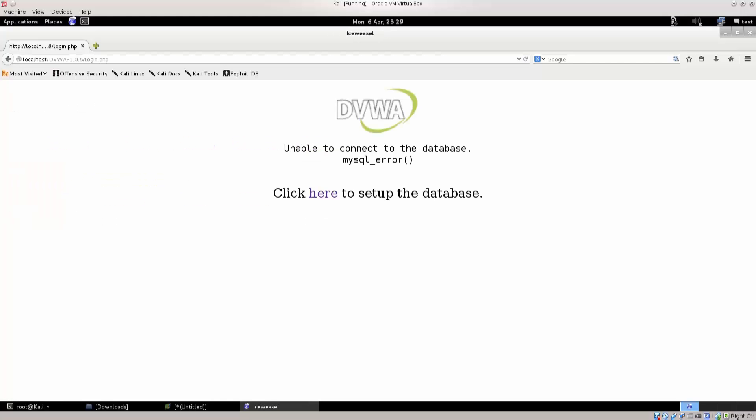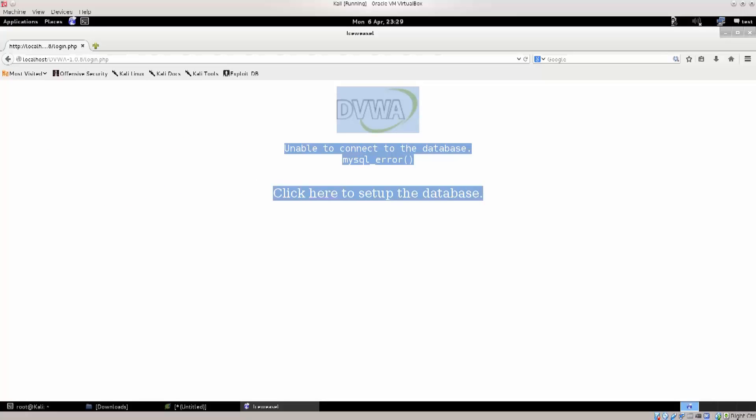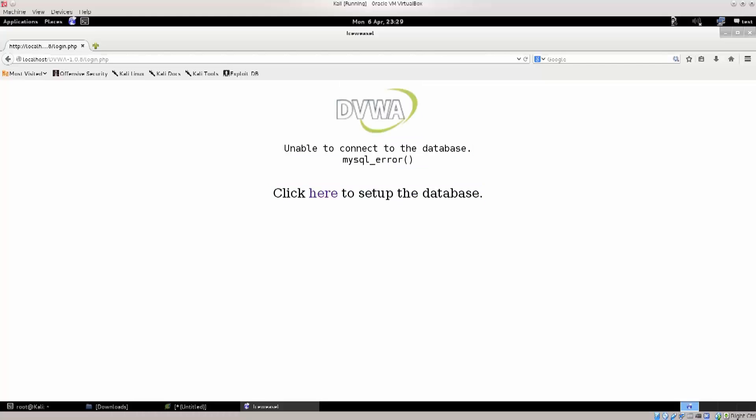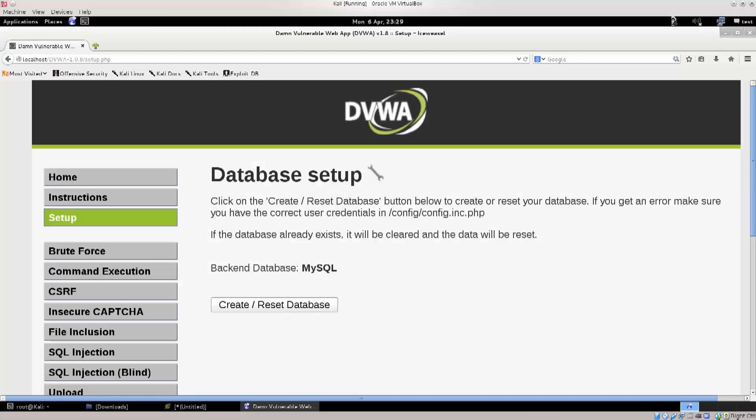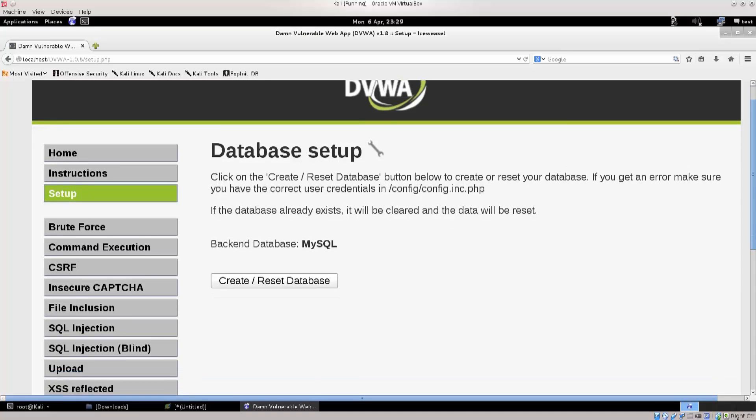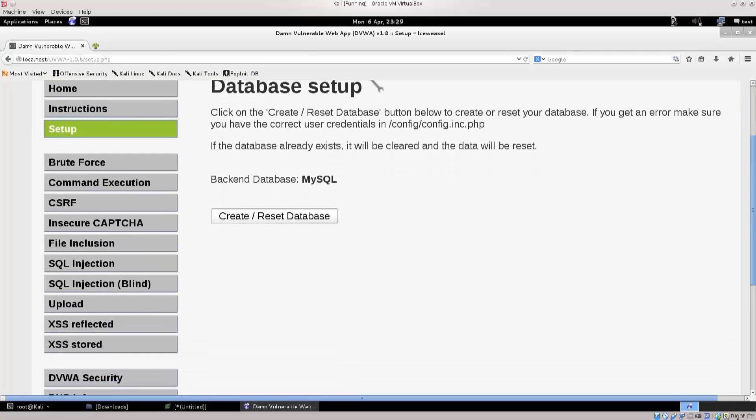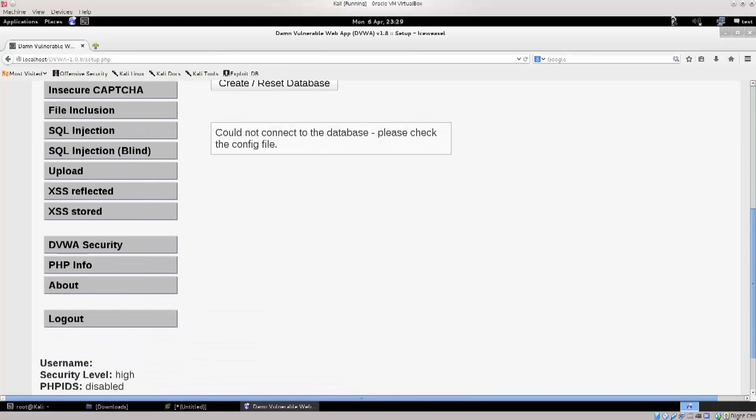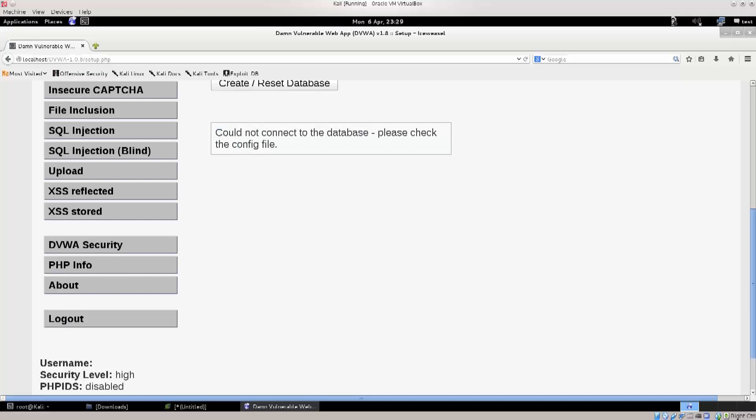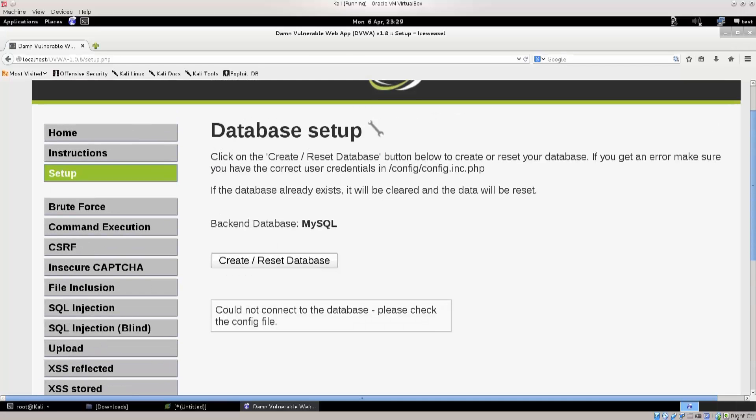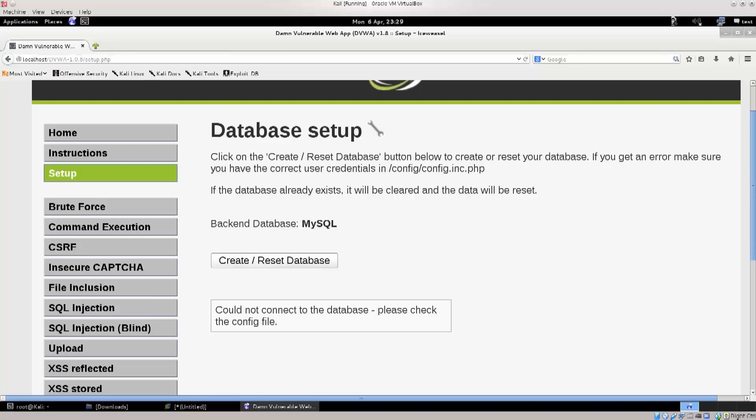Anyway, go ahead and click on it. You will immediately get this thing here, and it says unable to connect to the database MySQL error. Click here to set up the database. Go ahead and click on it. It says backend database MySQL create. Could not connect to the database, please check the config file. The web app is actually right. We should check the config file to pass in some additional parameters, but aside from that we will need to actually get our SQL server up and running.